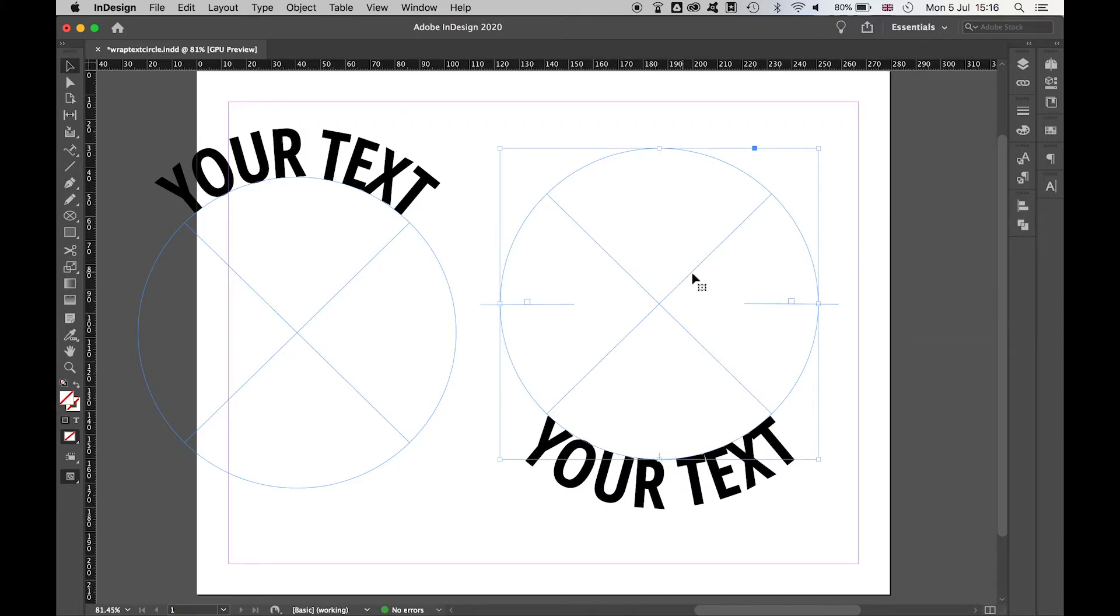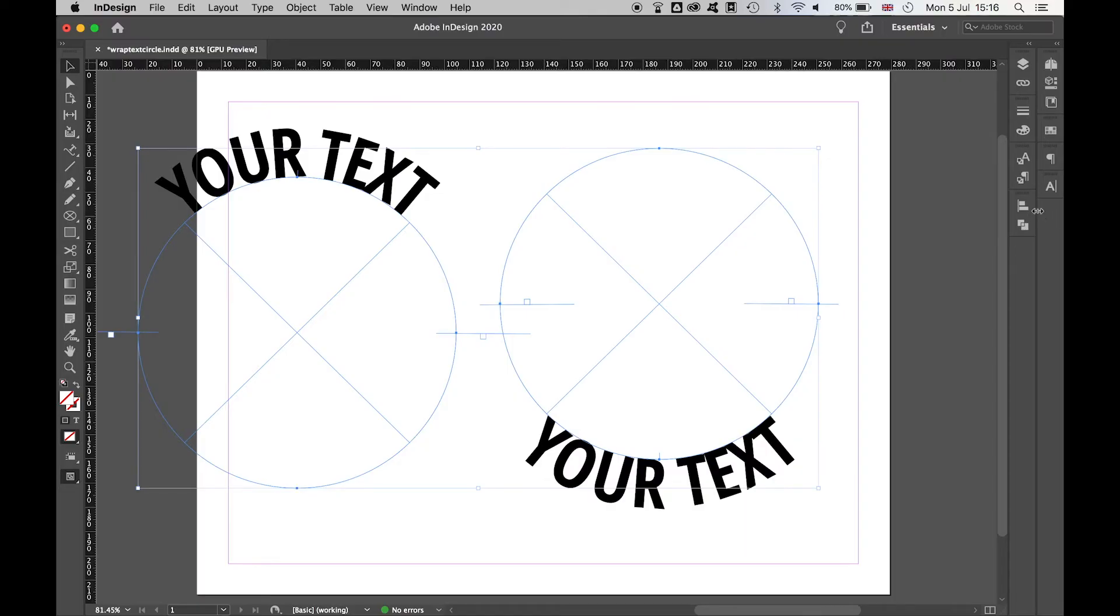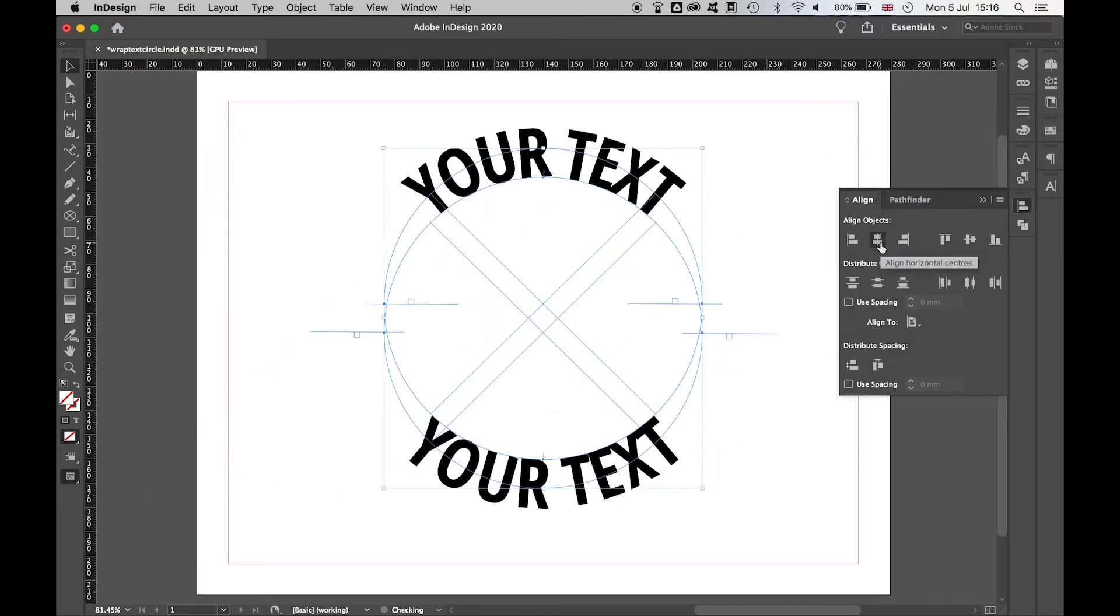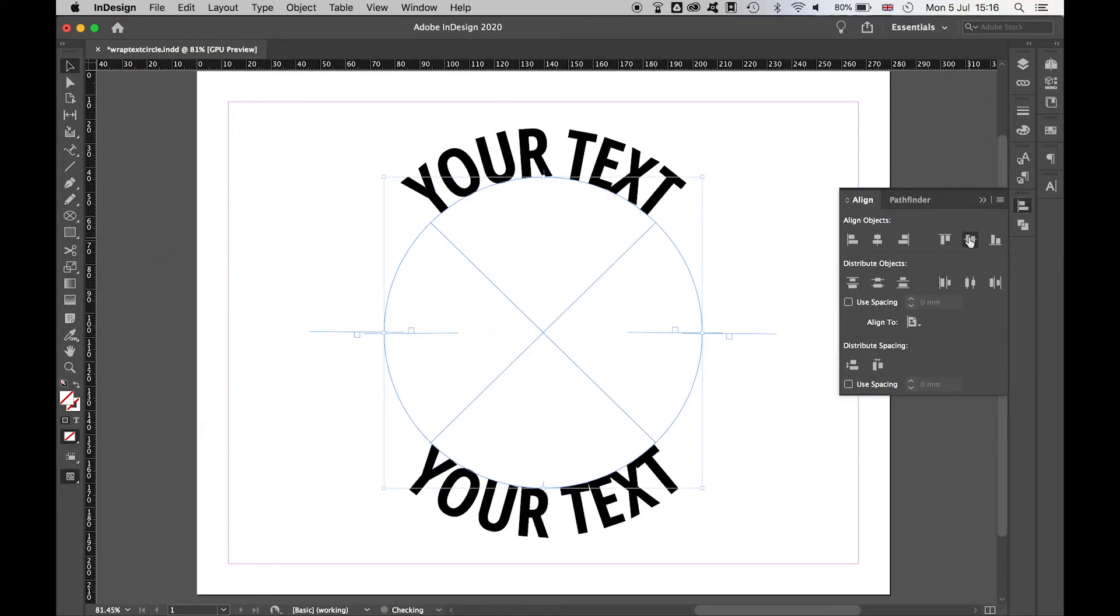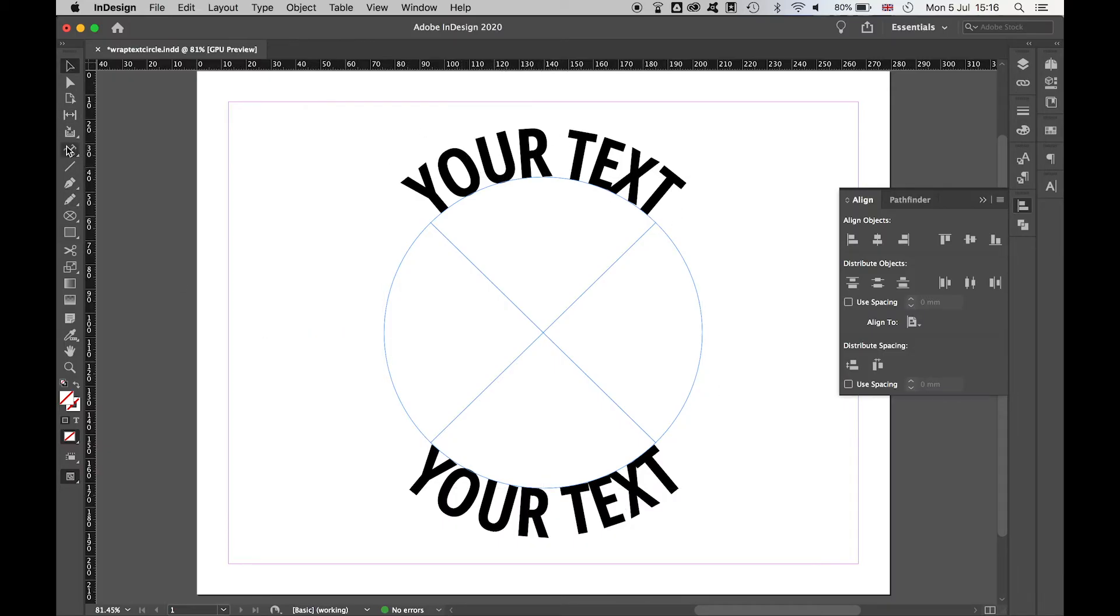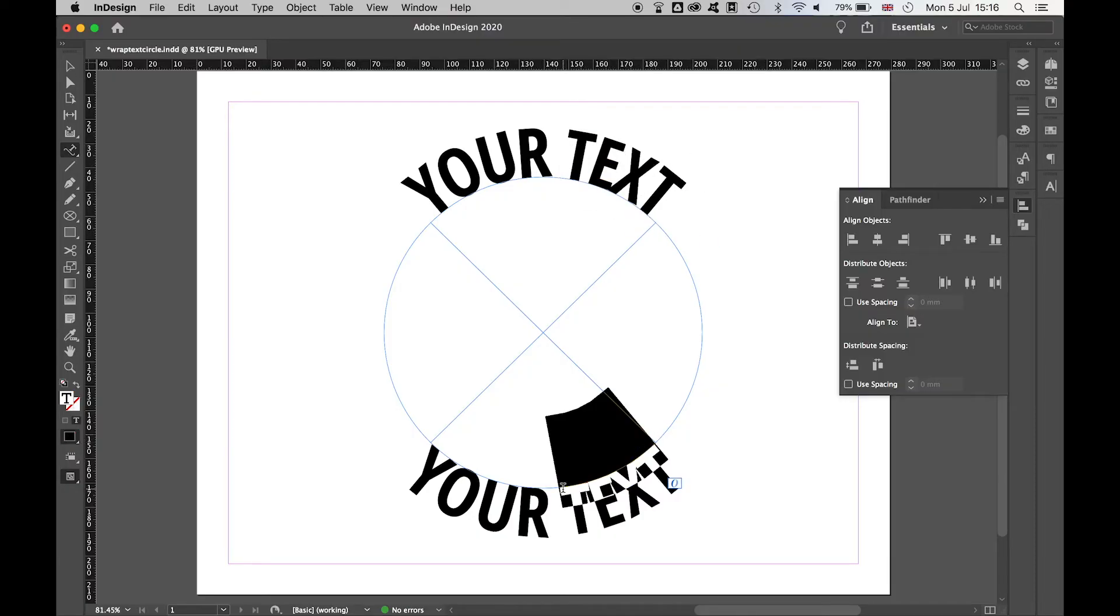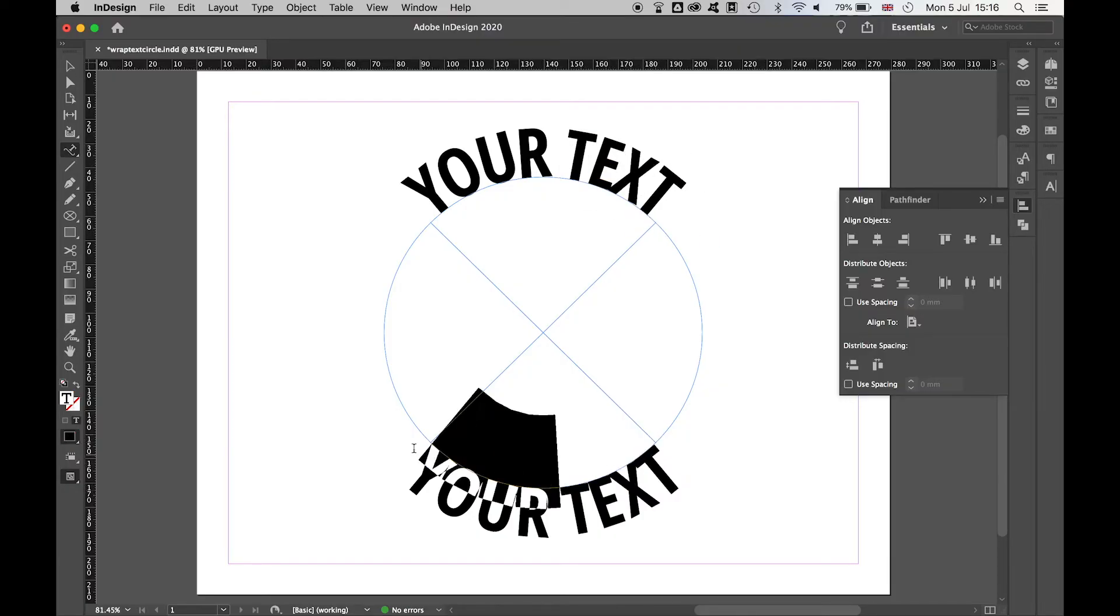Once you're happy with your two circles of text then, highlight them both and simply align them together. So now you have your top text, your bottom text. Once you have them aligned then you can adjust and arrange them using the type on a path tool.